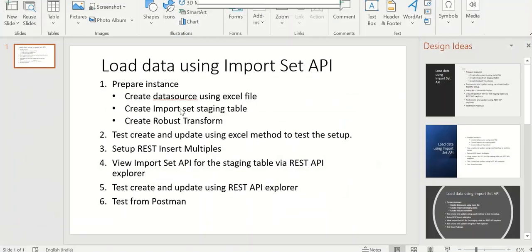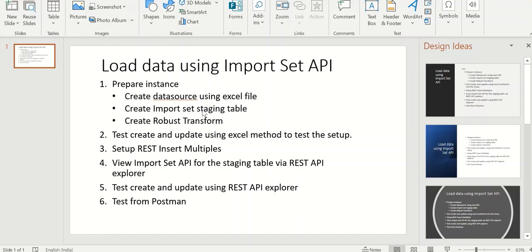So that is how we can load data using ImportSet API. So we'll do a quick recap. First, we'll prepare the instance as part of which we will create a data source, ImportSet staging table, robust transform. And once that is done, we'll do a test using Excel method.